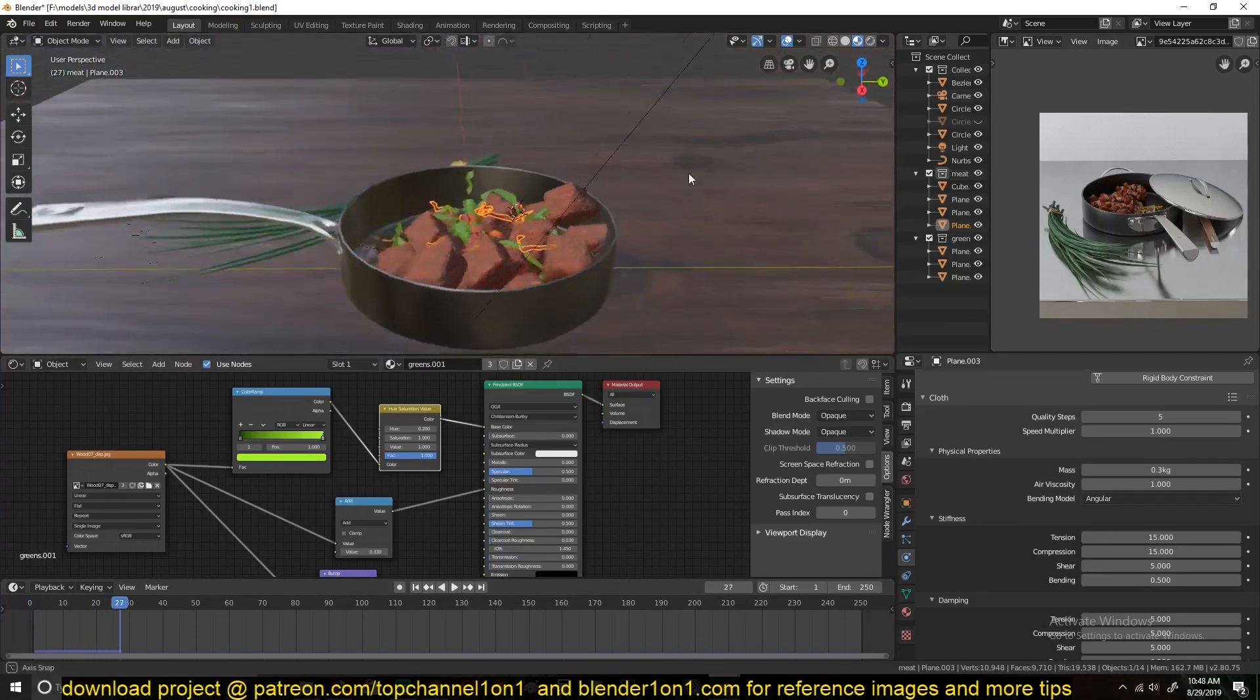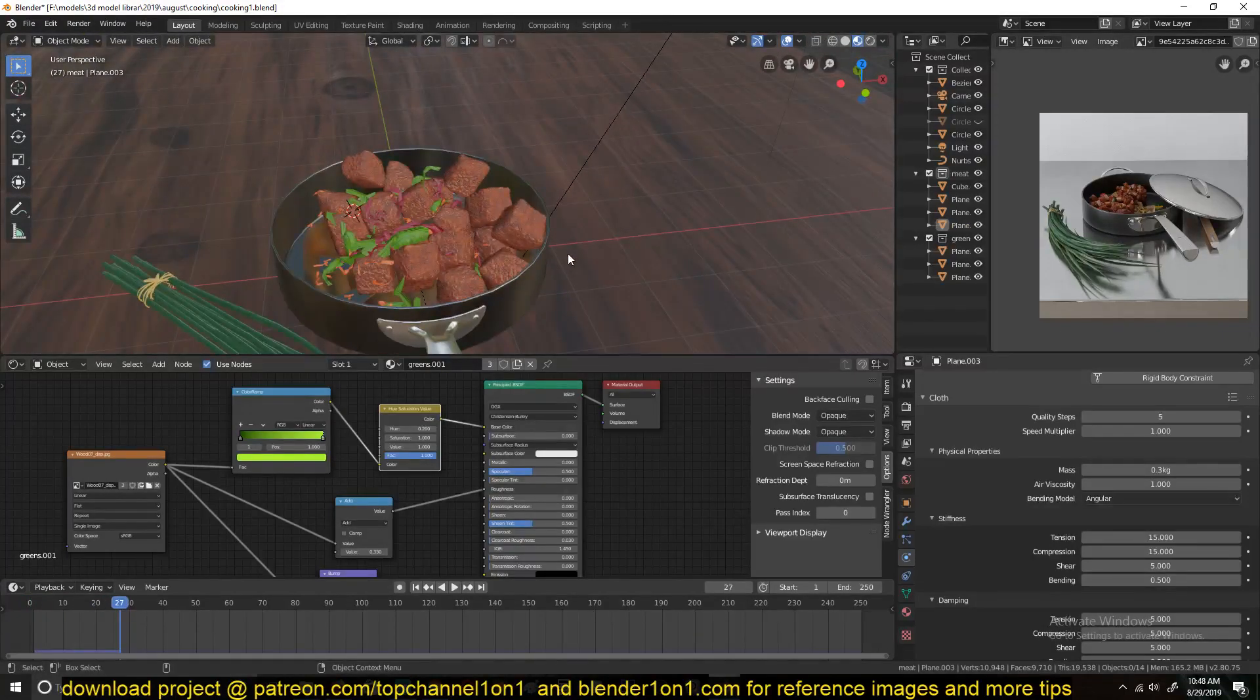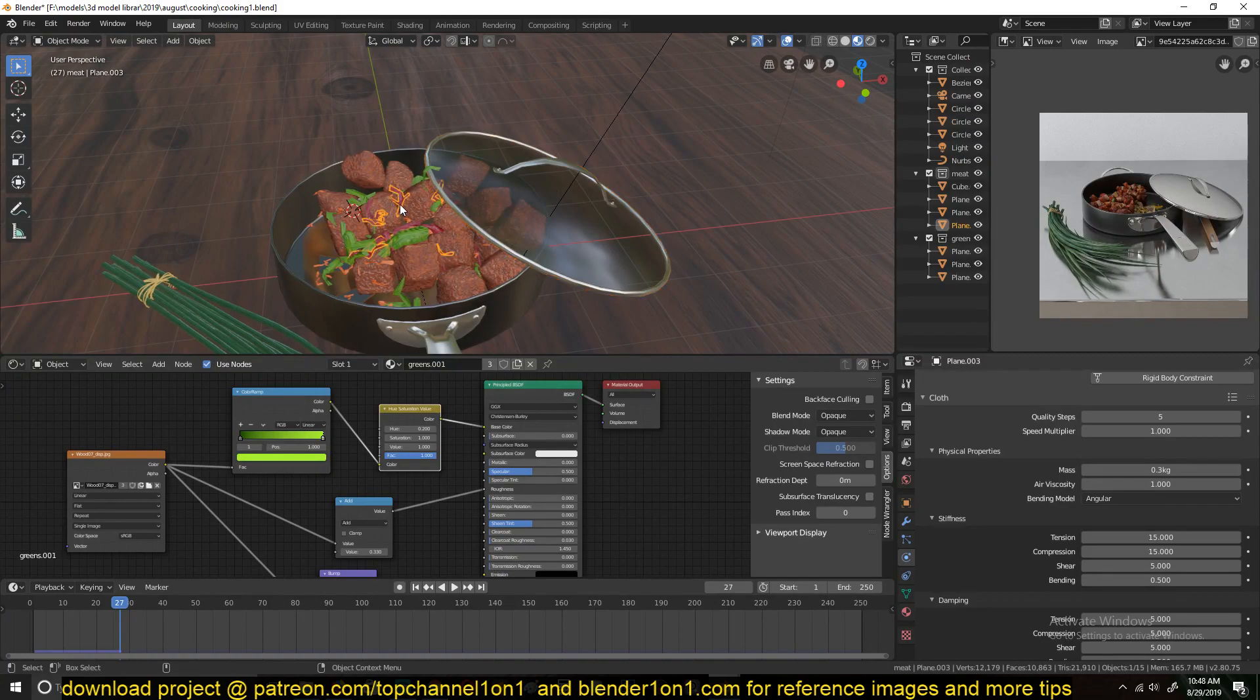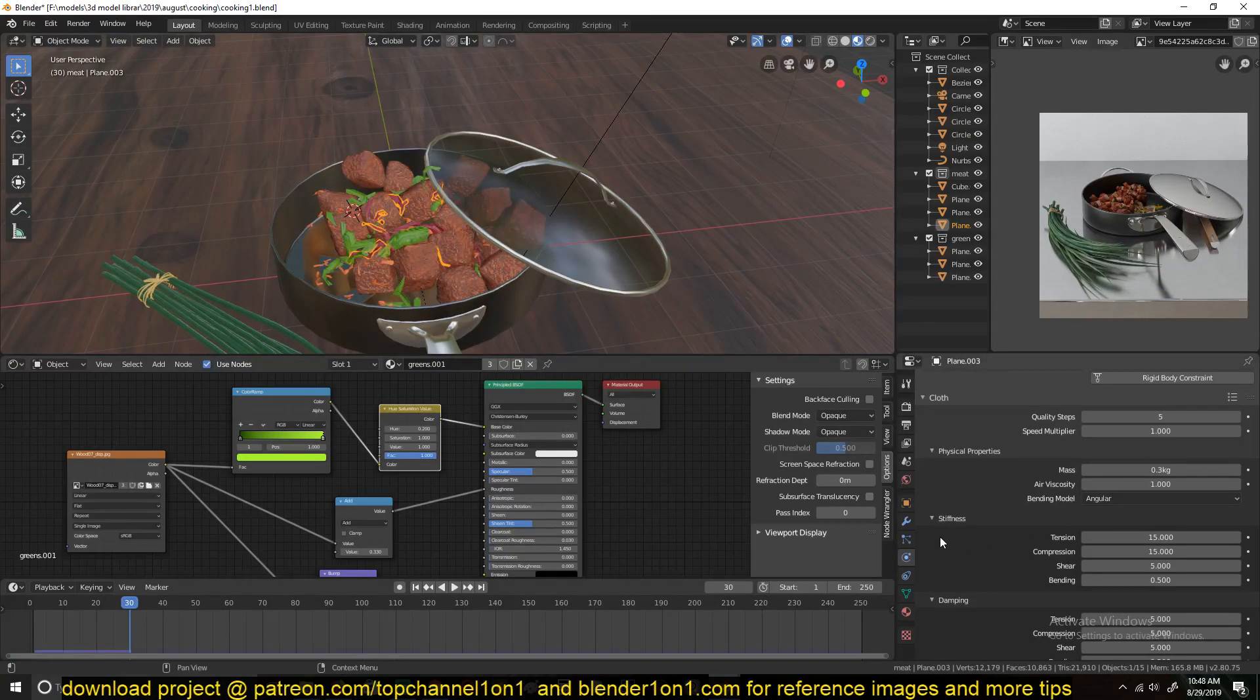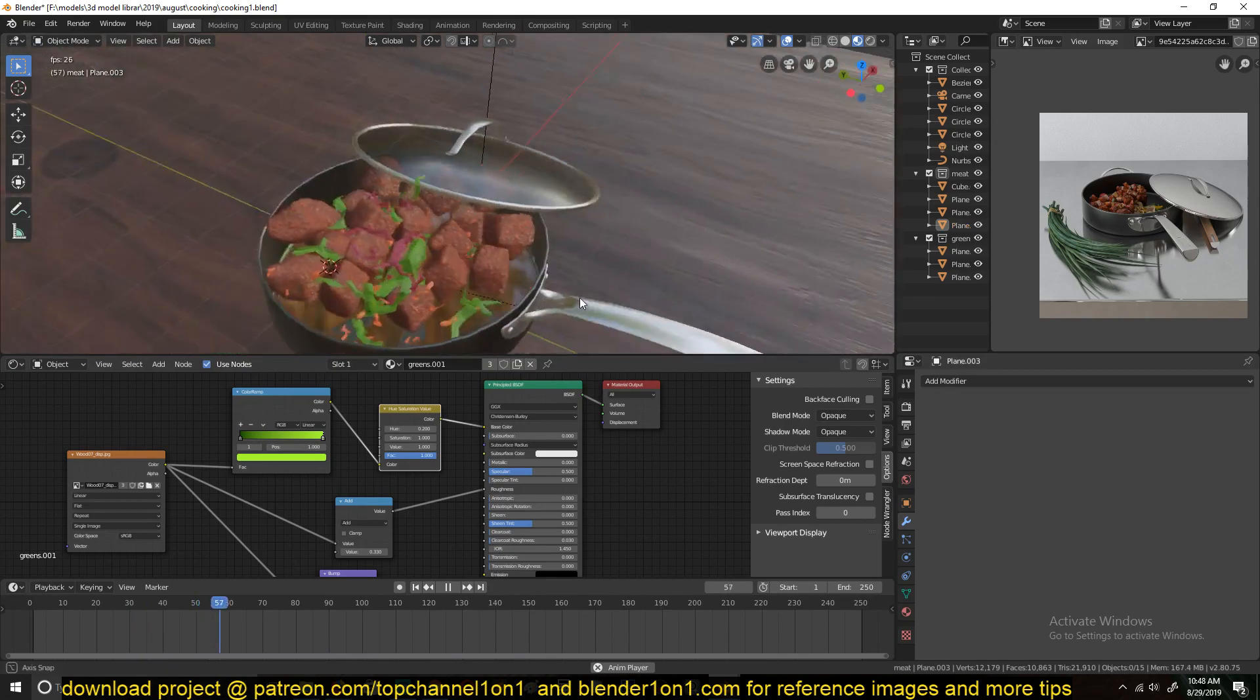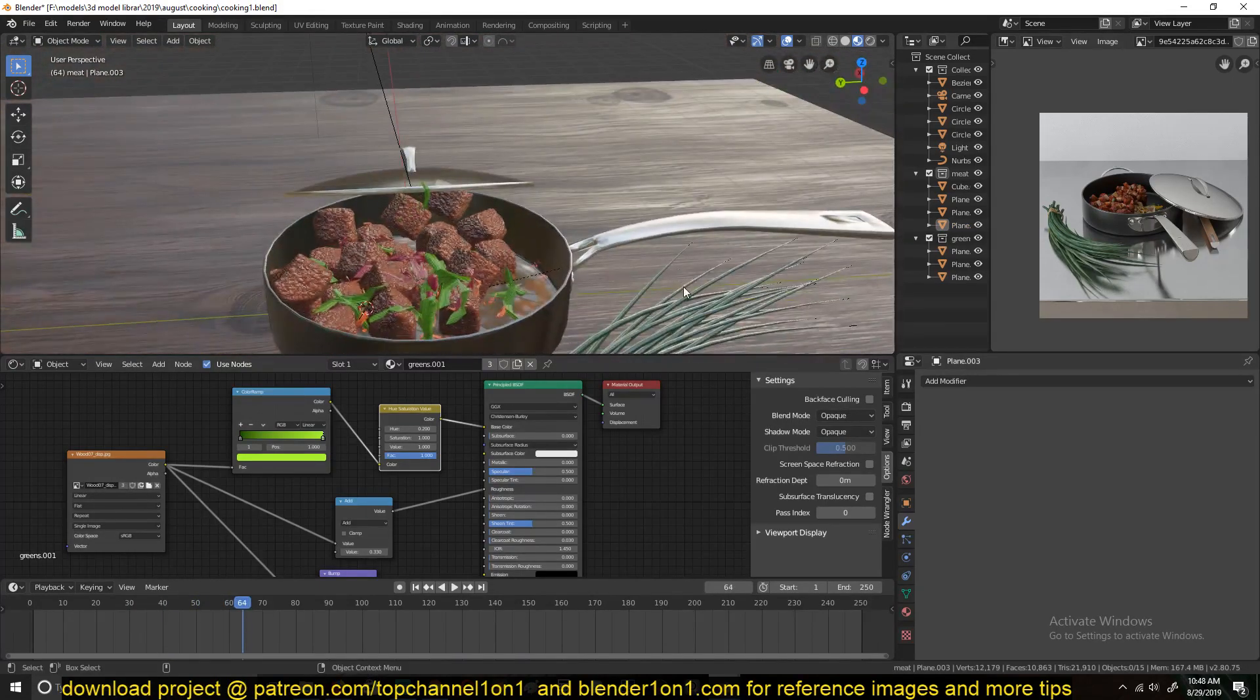Yeah. So that's how I did that. You know, you just have to apply the cloth modifier and you're good. Like that. Yeah. Thank you for watching.